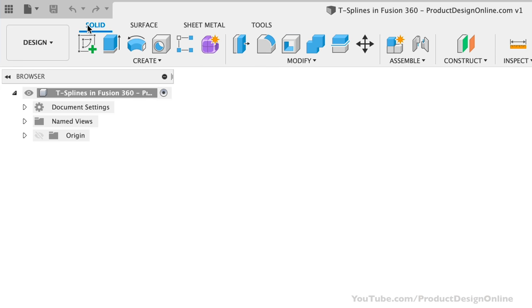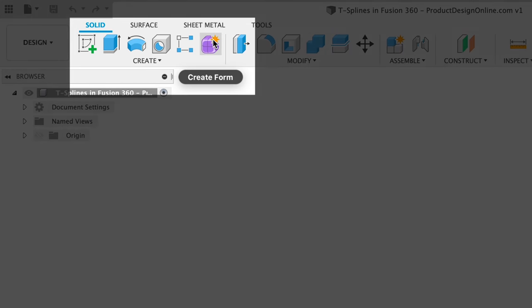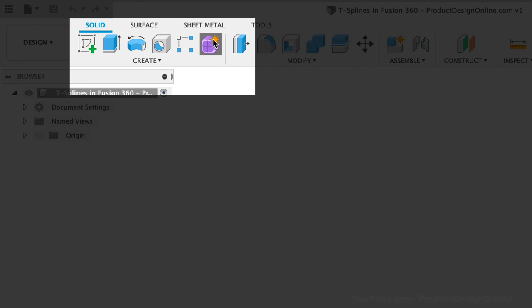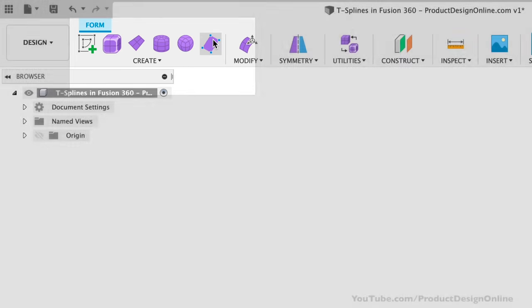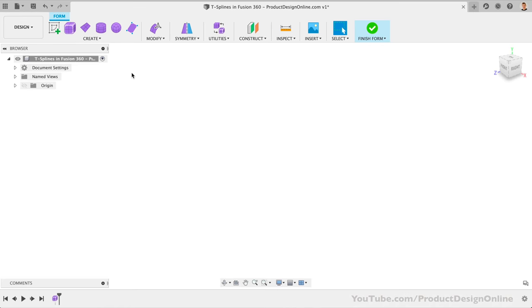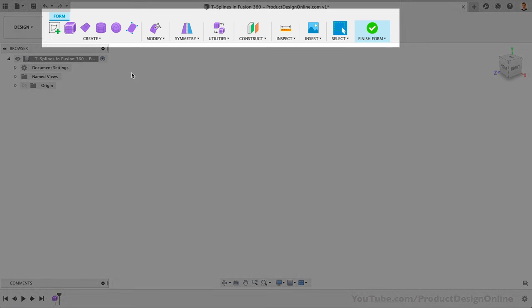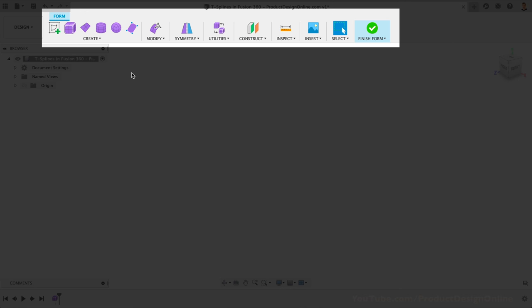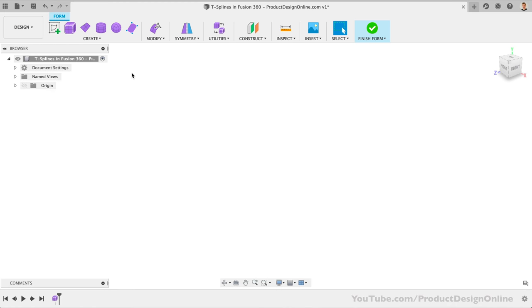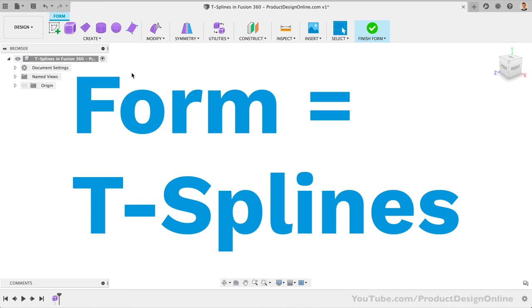The only way to enter is by selecting the purple Create Form icon. Fusion 360 will convert your T-splines into a solid body once you're done working with them. That is why they're located in the Solid tab. In some cases, they'll turn into a surface body, which we'll look at later on. Notice how we're now in the Form Contextual tab. In Fusion 360, the term Form is synonymous with T-splines.